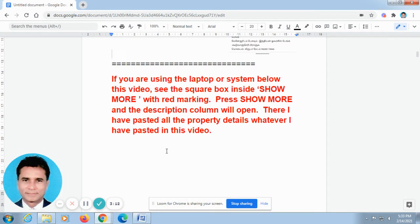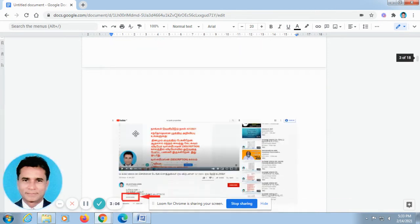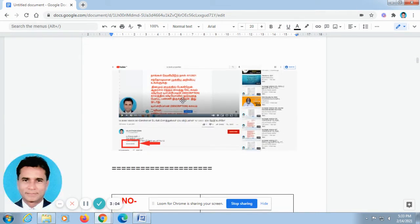If you are using a laptop or desktop system, just press 'Show More'. I have taken the screenshot from the laptop. Don't go for full screen. In the off screen, here you can find 'Show More'. Just press 'Show More' and automatically the description column will open.